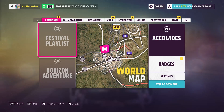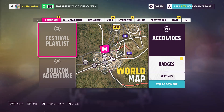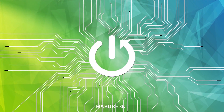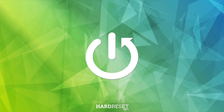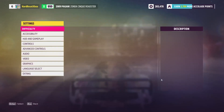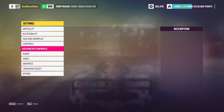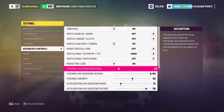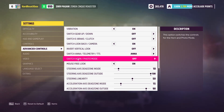Hello, in this video I'm gonna show you how to switch between horn and photo mode controls in photo mode. First go to settings, then advanced controls and find switch horn slash photo mode.